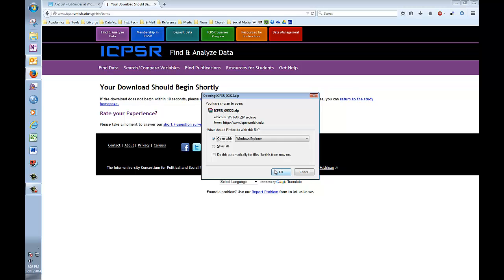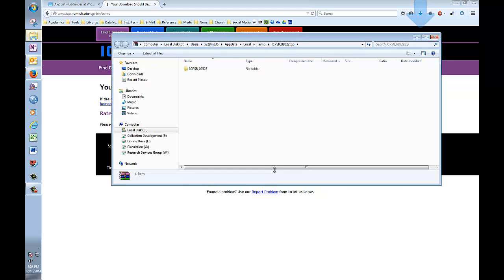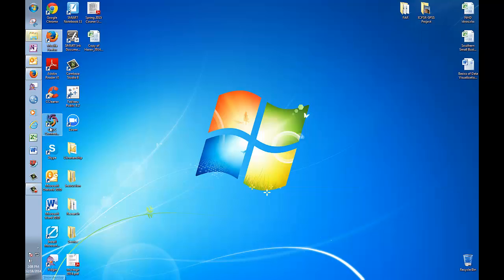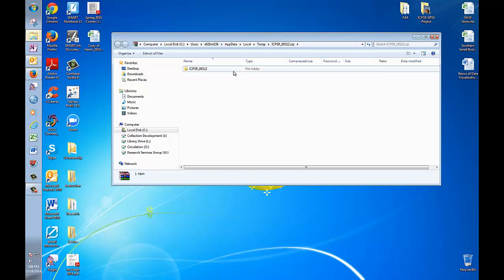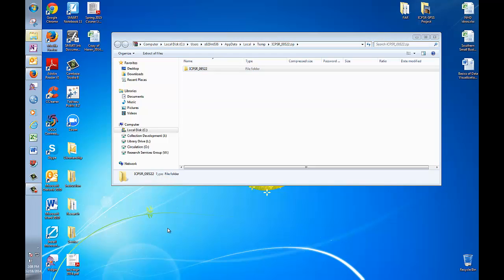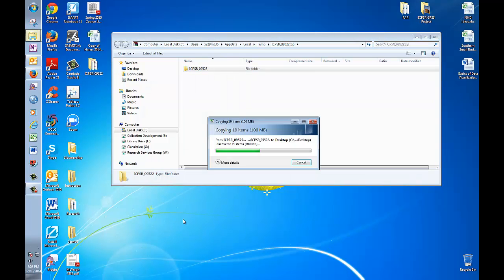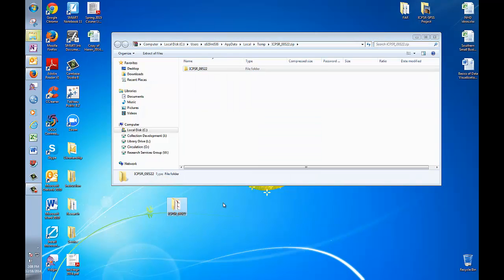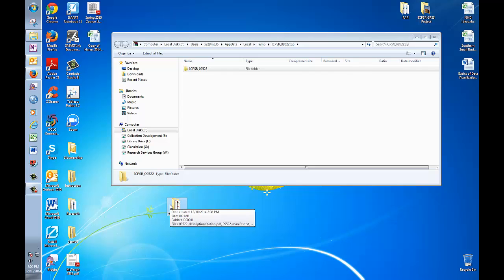But going back to us PC users, after we click OK, a window with a file folder titled ICPSR, with a series of numbers after it, this is the dataset's ICPSR number, is going to pop up. What you're going to want to do with this is click on this file, and drag it onto your desktop like this. Here it is, it's on your desktop. When you've done that, congratulations, you've just downloaded your first dataset.